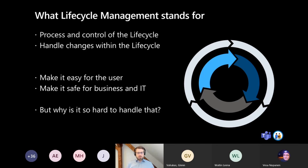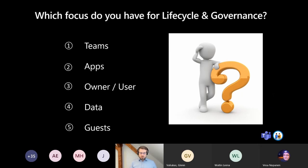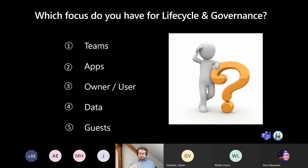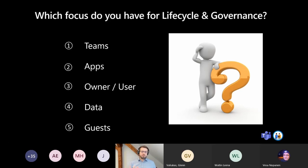I think the hardest part is to understand it's not about a single point but a whole lifecycle you have to think about. From my point of view, there are five areas to keep focus on. Lifecycle is not a single part of Teams usage — in most cases it's combined with governance. If you want to create a team, you have to think about naming policies, team description, and ownership.